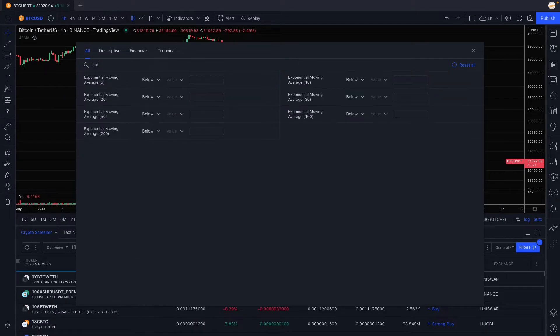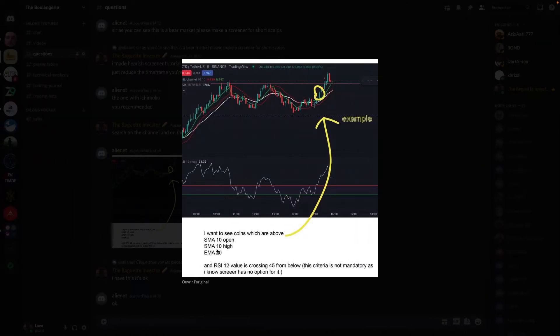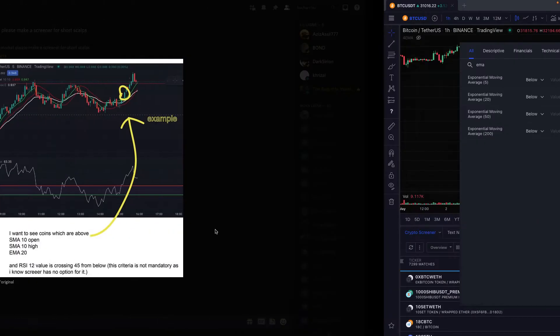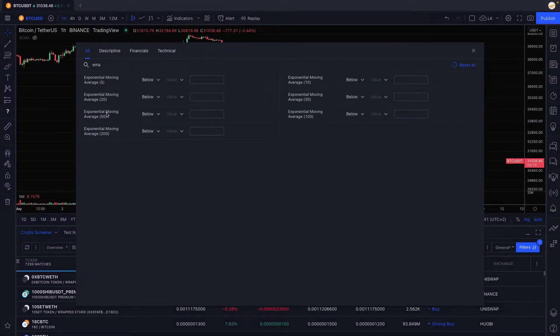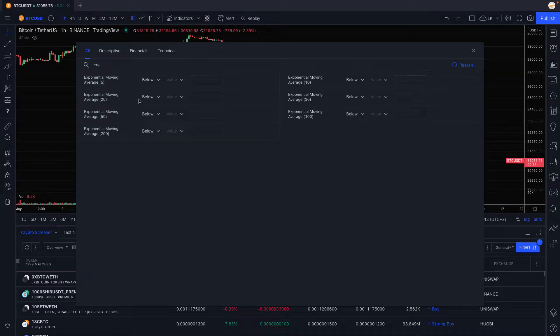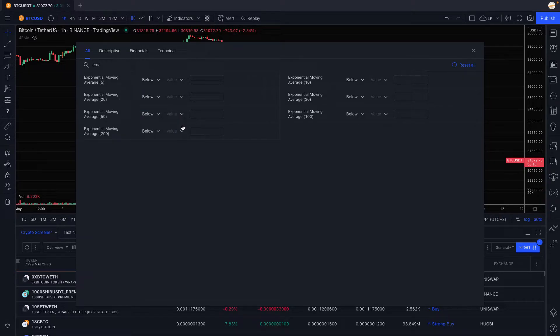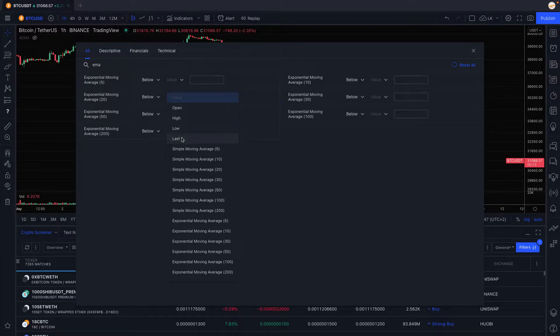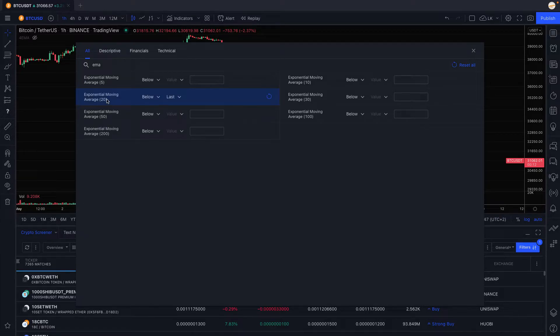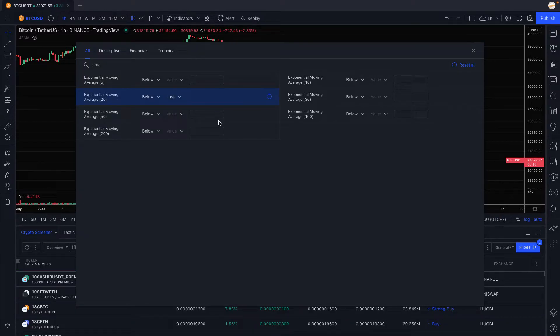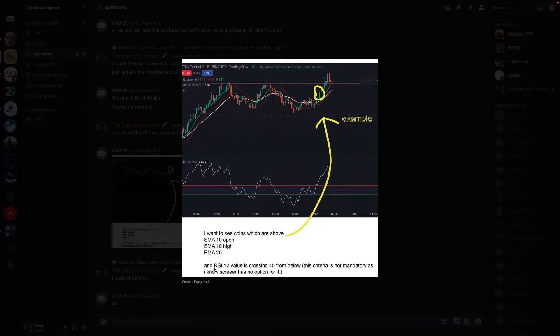As you can see he asked for the EMA 20 so we're gonna go for the EMA 20 which is right there and we want that below, same thing, last price. There you go, you have EMA 20 below last price, the second criteria is good.